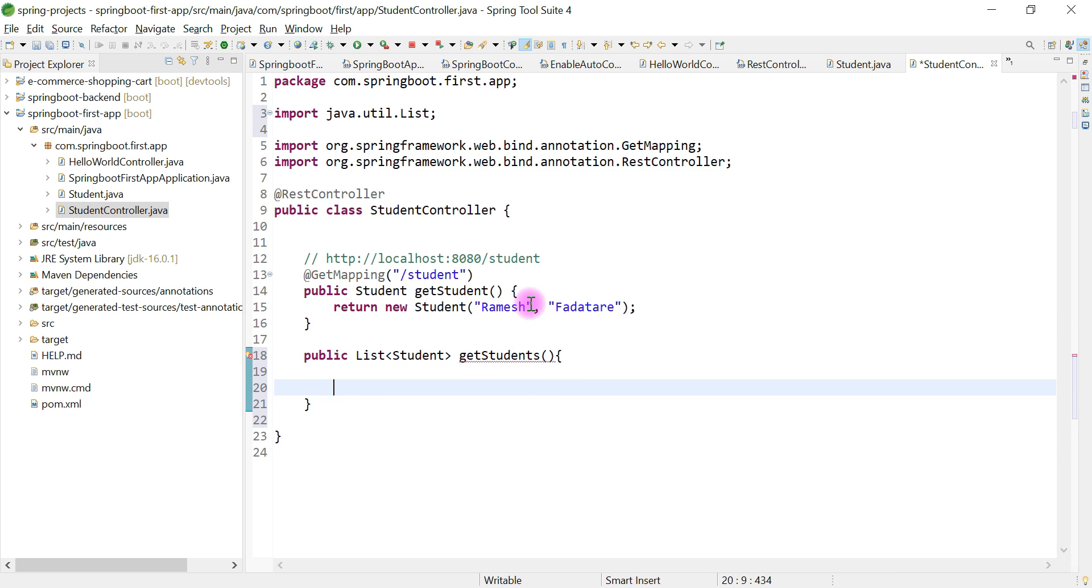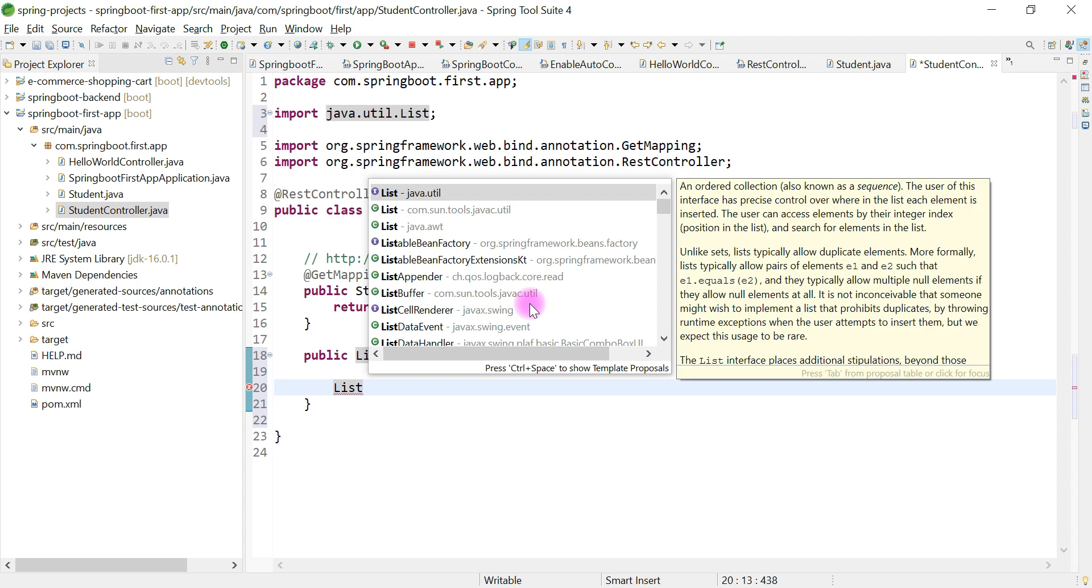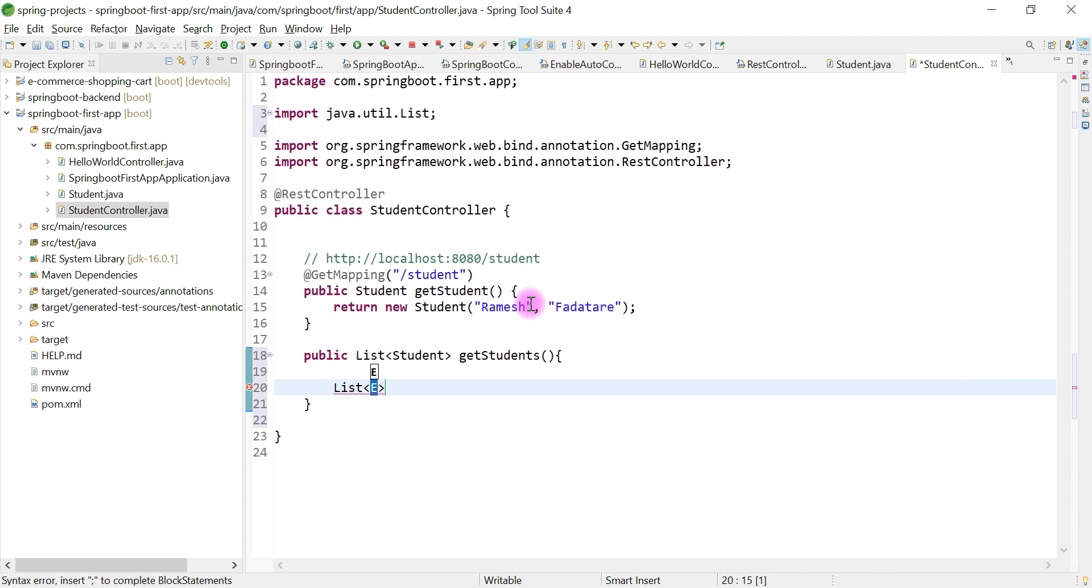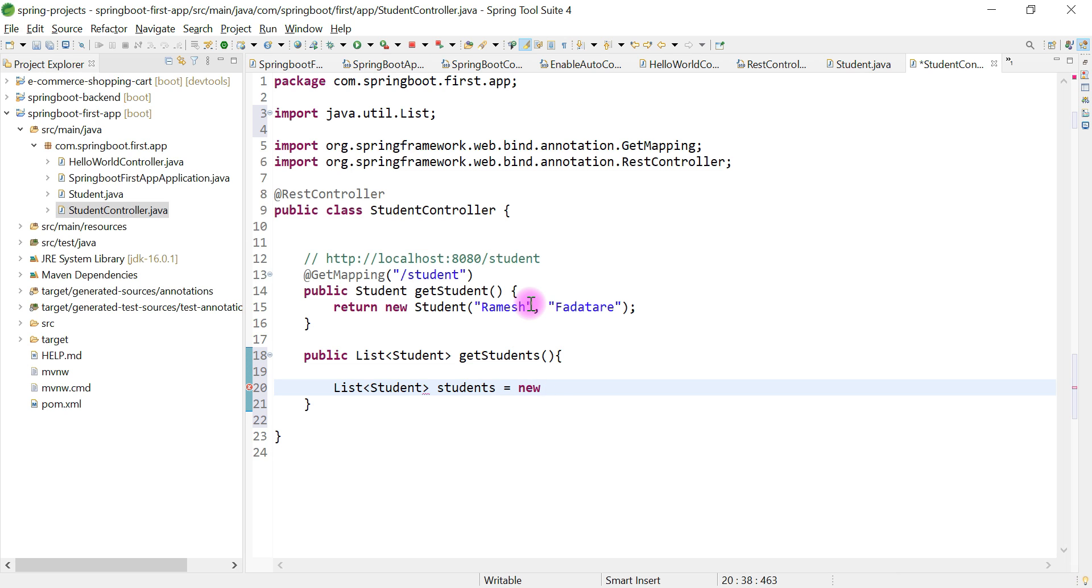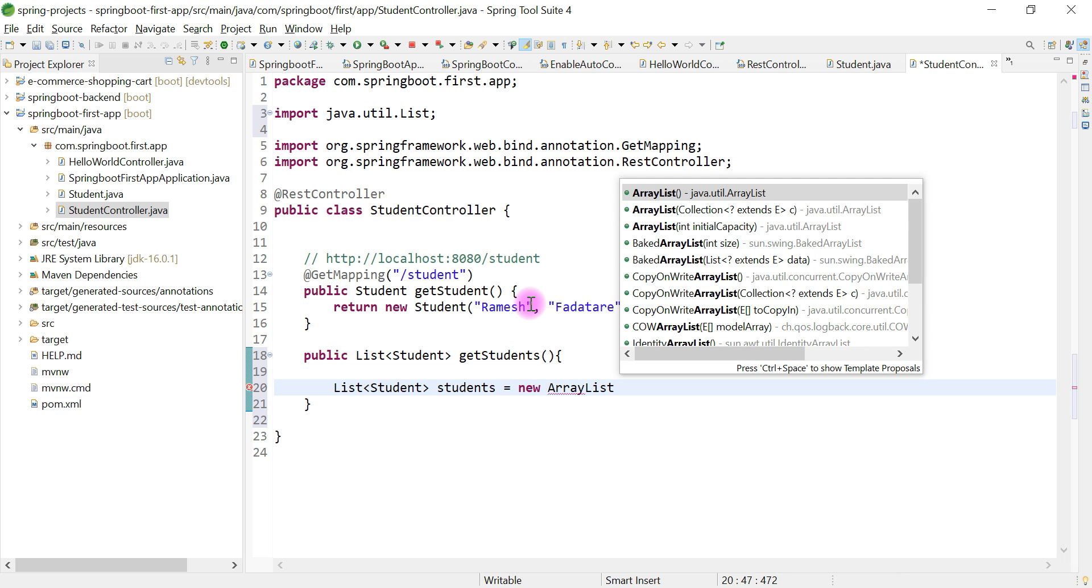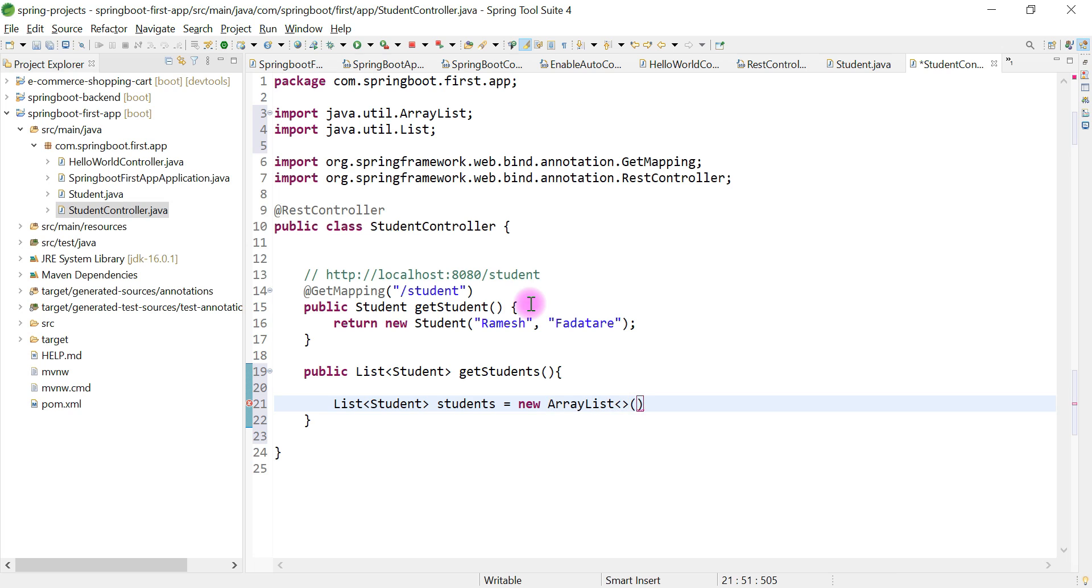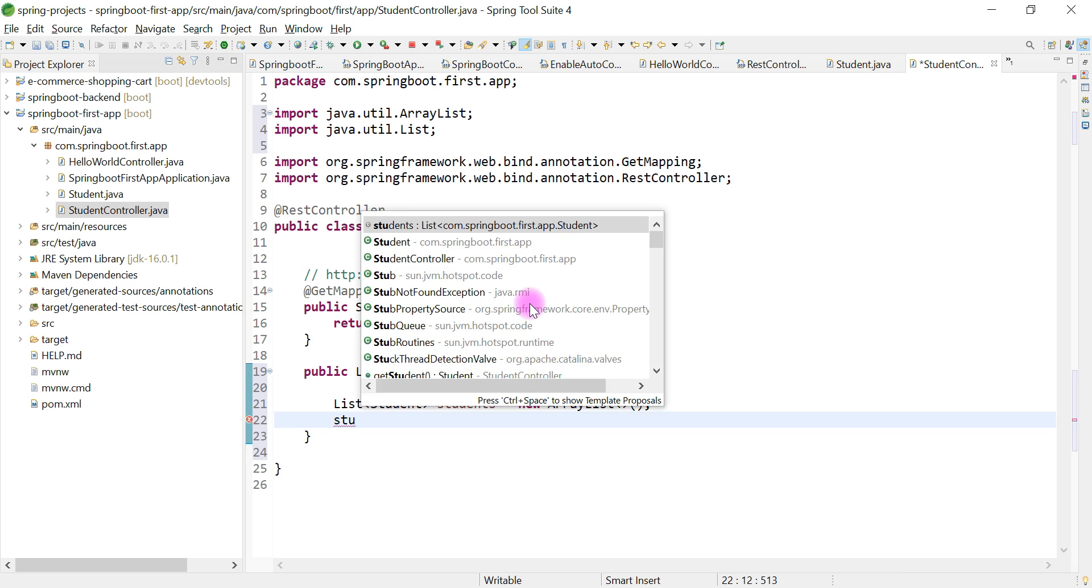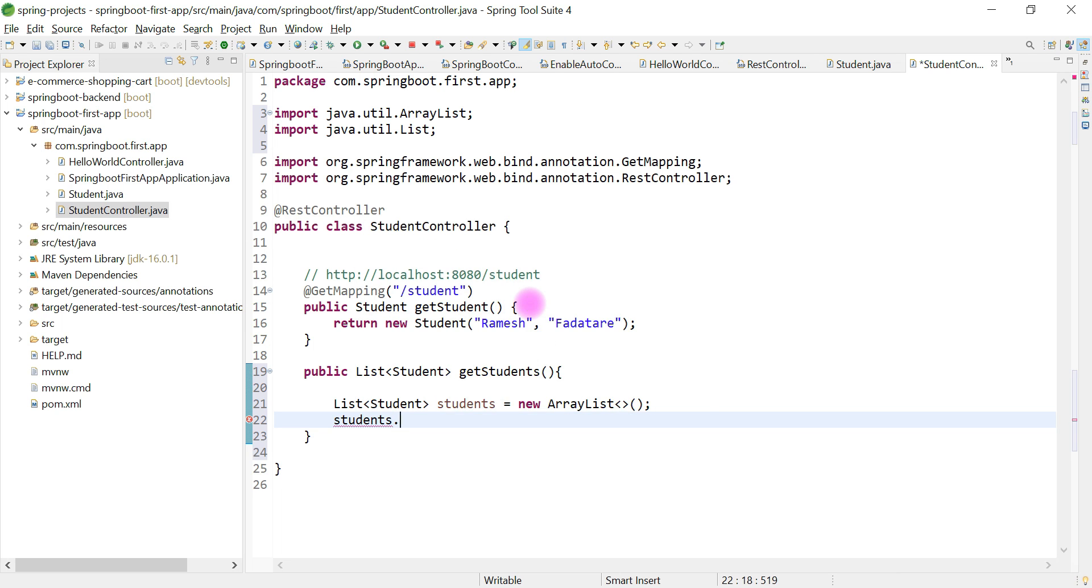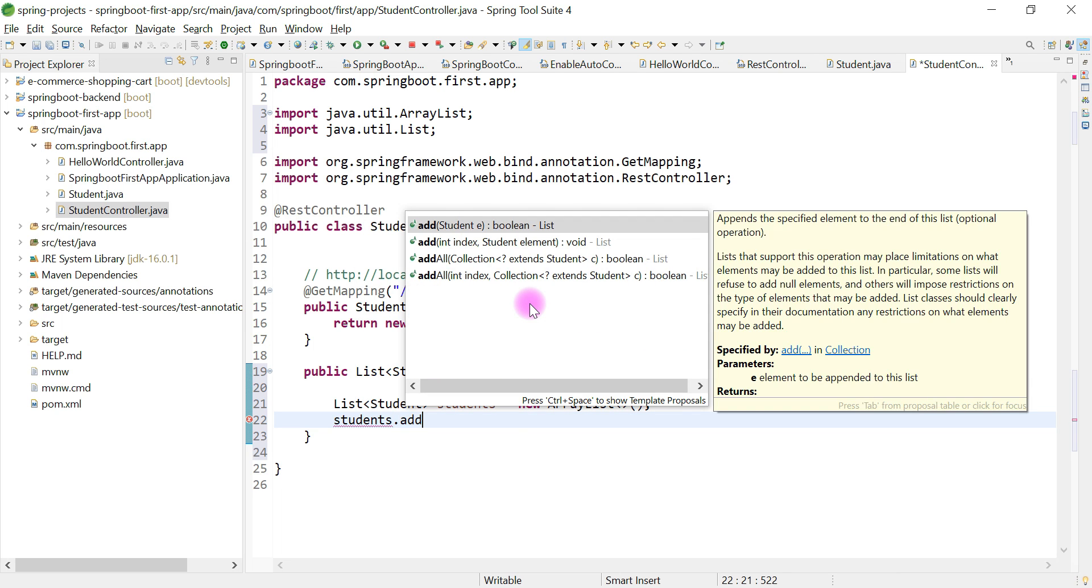We need to return a list of student objects to the client. I'm going to create a List object with List as the reference type: List students equals new ArrayList.